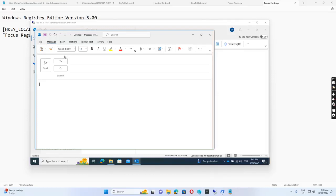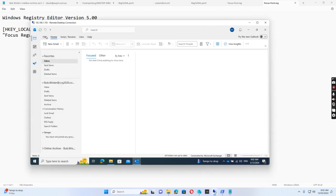Hello everyone. Today I want to show you how to change the default font to Calibri in the Outlook client. A user is asking me to set the default font to Calibri because, for some reason after a Windows update, the message font was changed to Aptos — you can see the Aptos body. So I need to log into the computer and open Outlook.